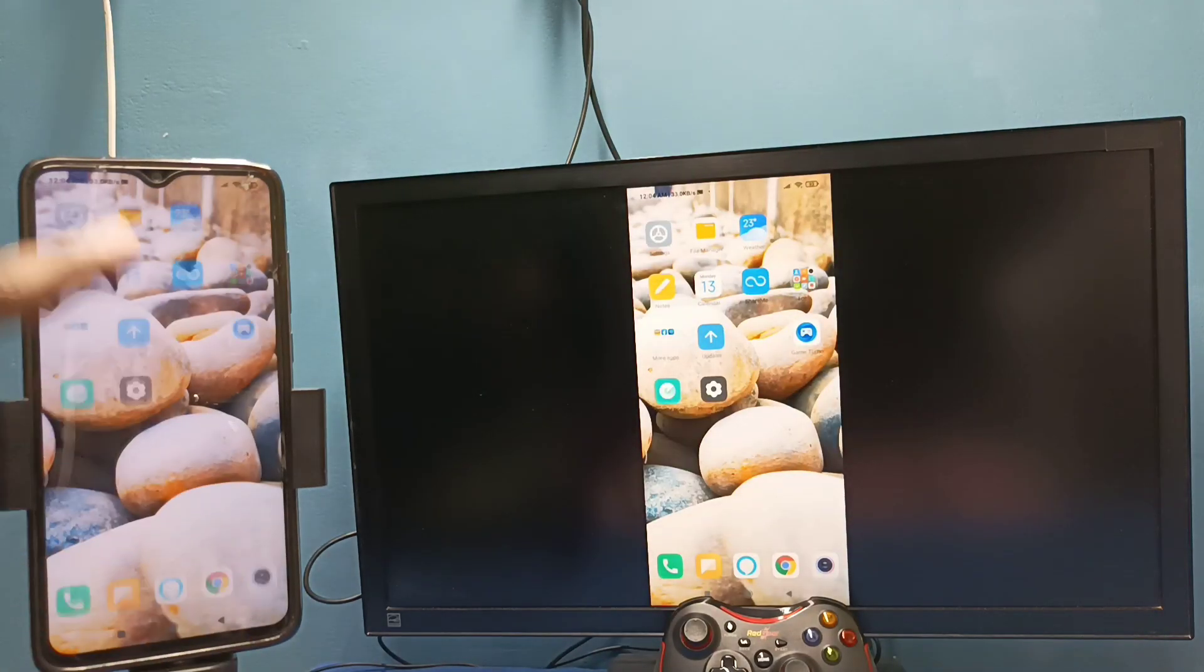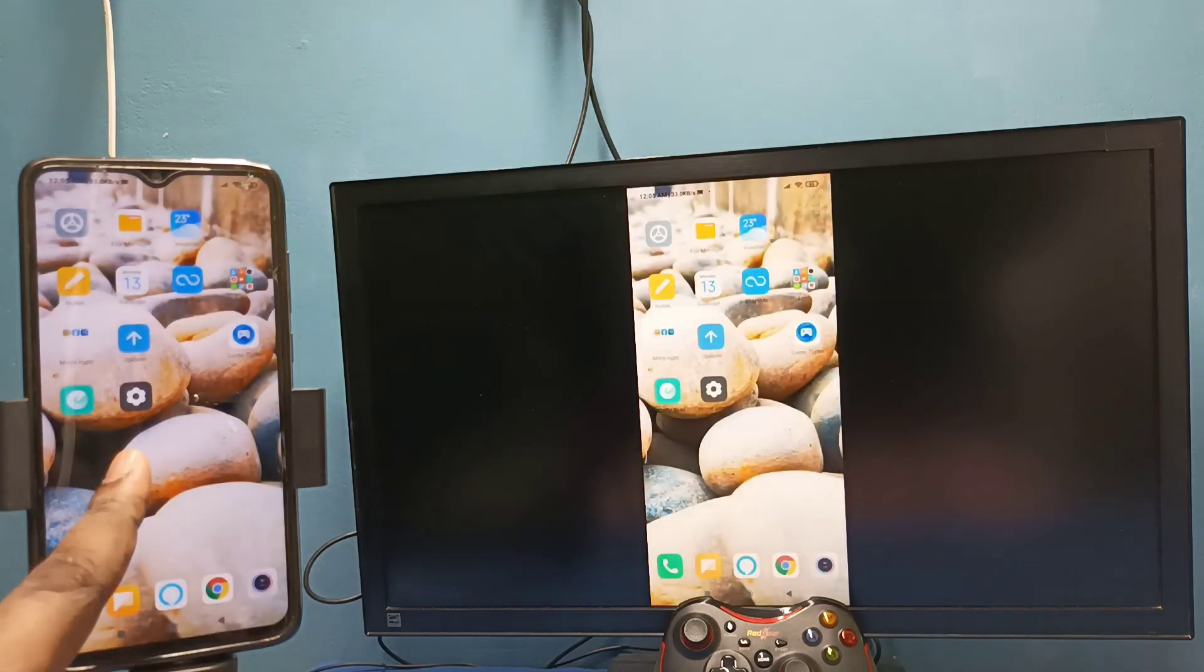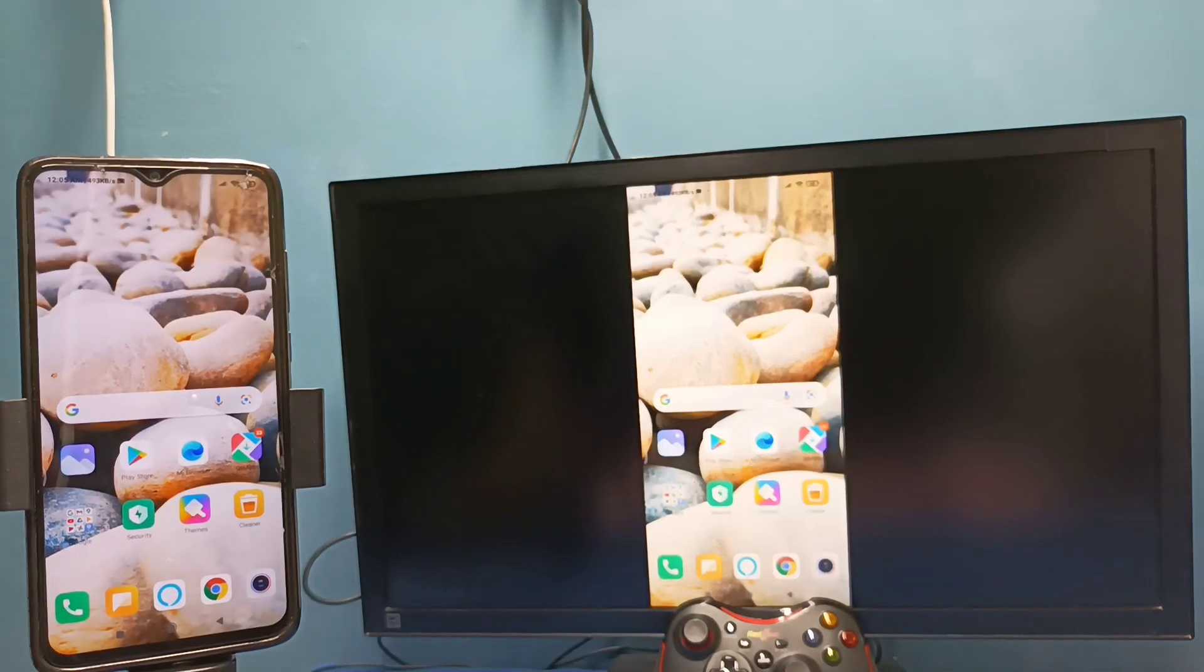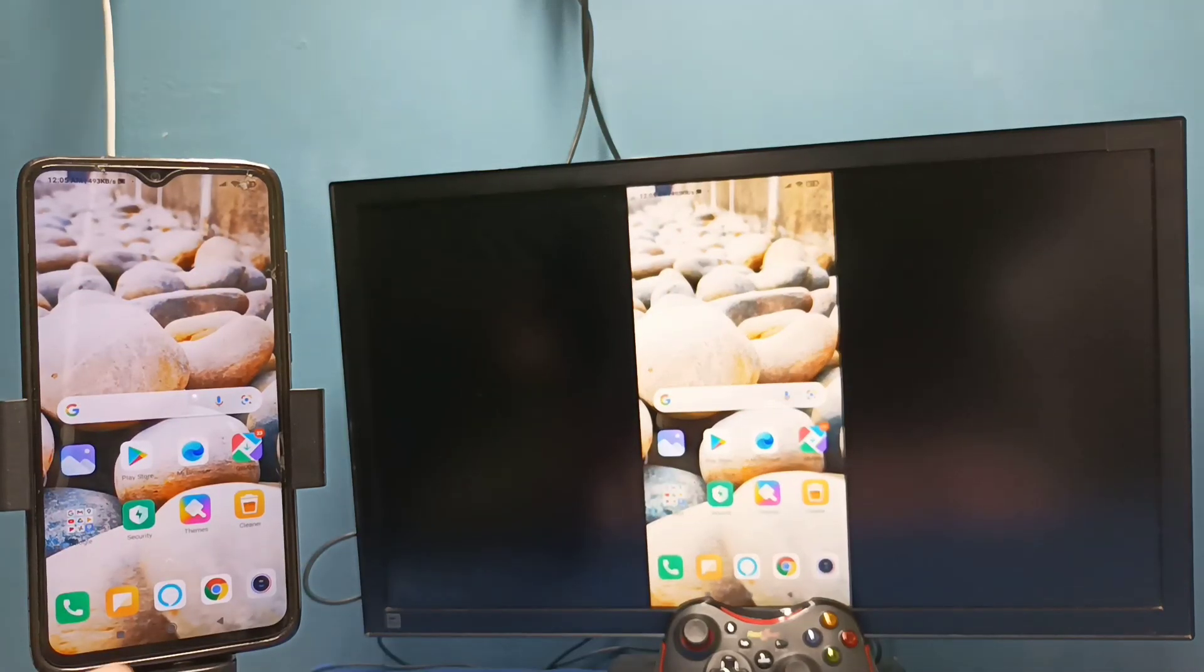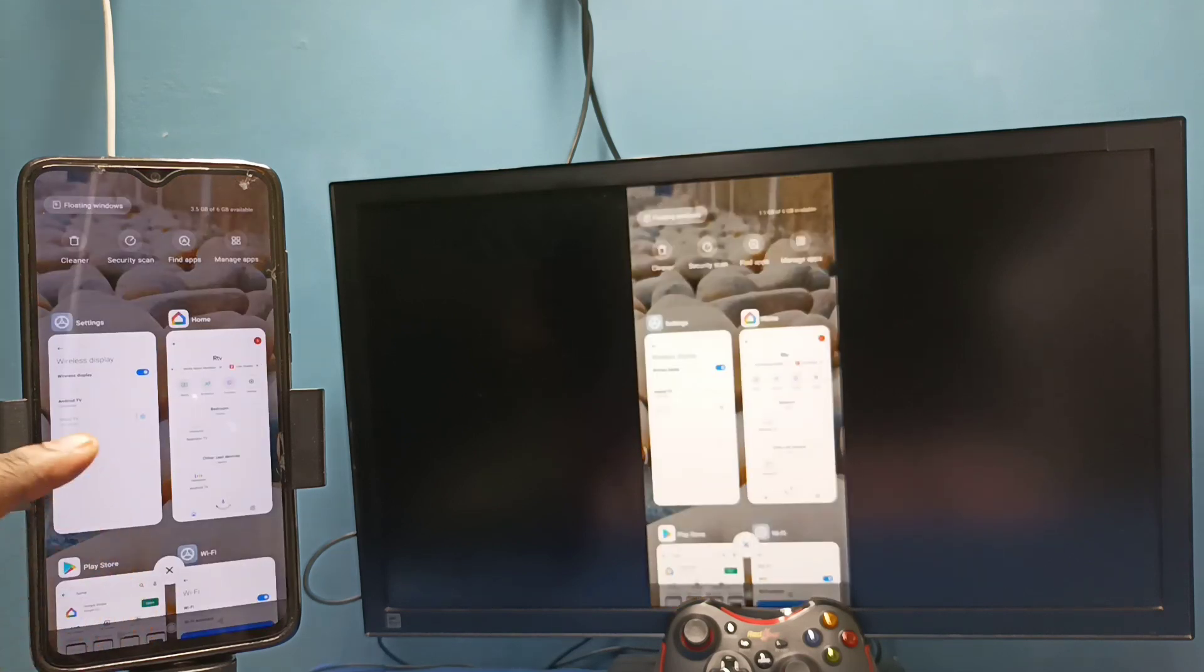So in method two I am not using Google Home app. Okay, so if you want to stop this, again go to settings.